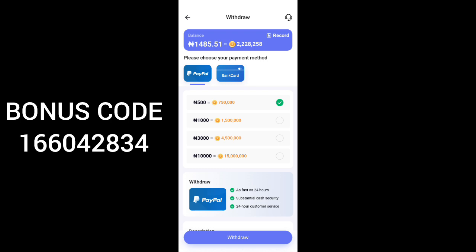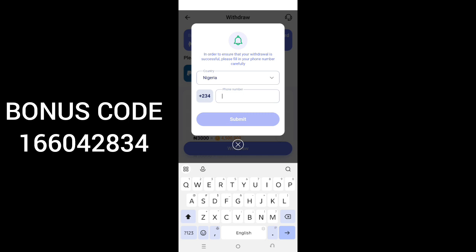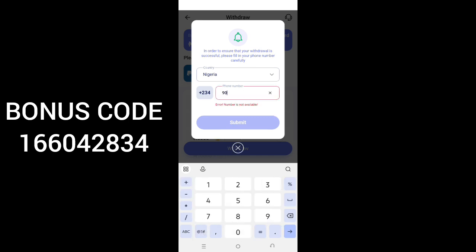One thing about this platform is that you can join from any country. Even if you are outside Nigeria you can use PayPal to withdraw, but if you're in Nigeria use bank. You can see — choose your payment method and click on bank card. Then you choose the amount you want to withdraw. The minimum withdrawal is 500, which is 750,000 coins. So let's say I want to withdraw 1,000 — I'll click on 1,000 and then click on withdraw.